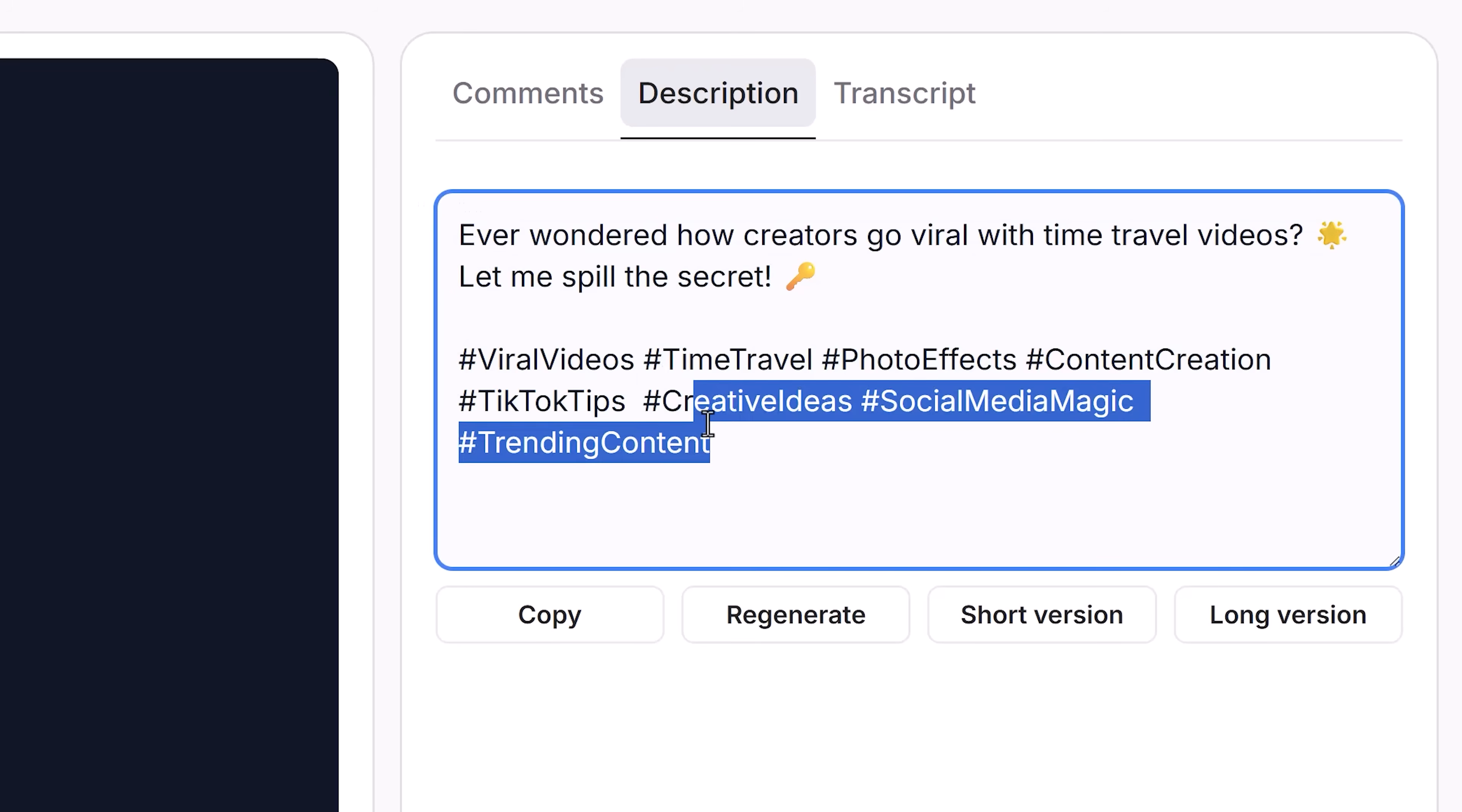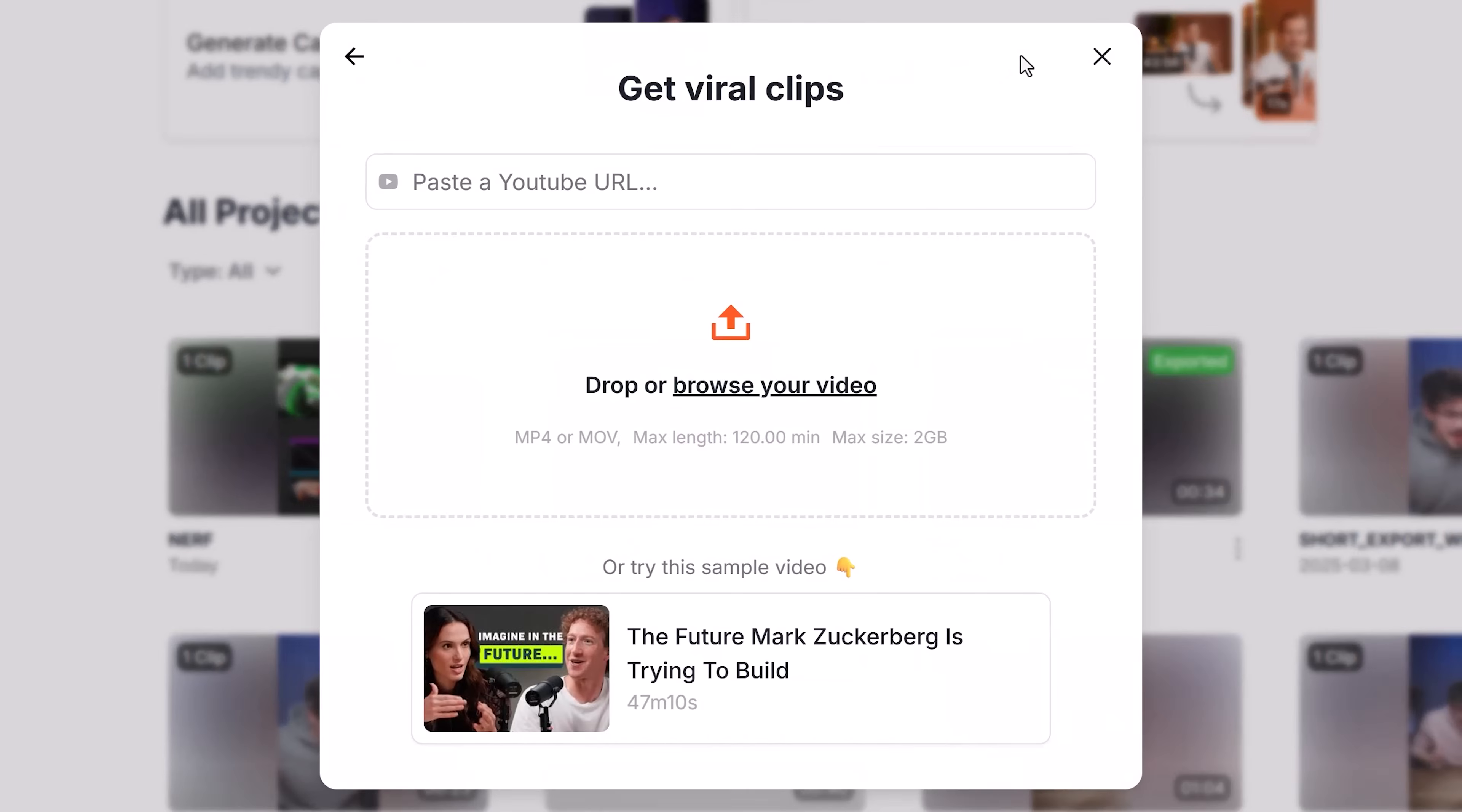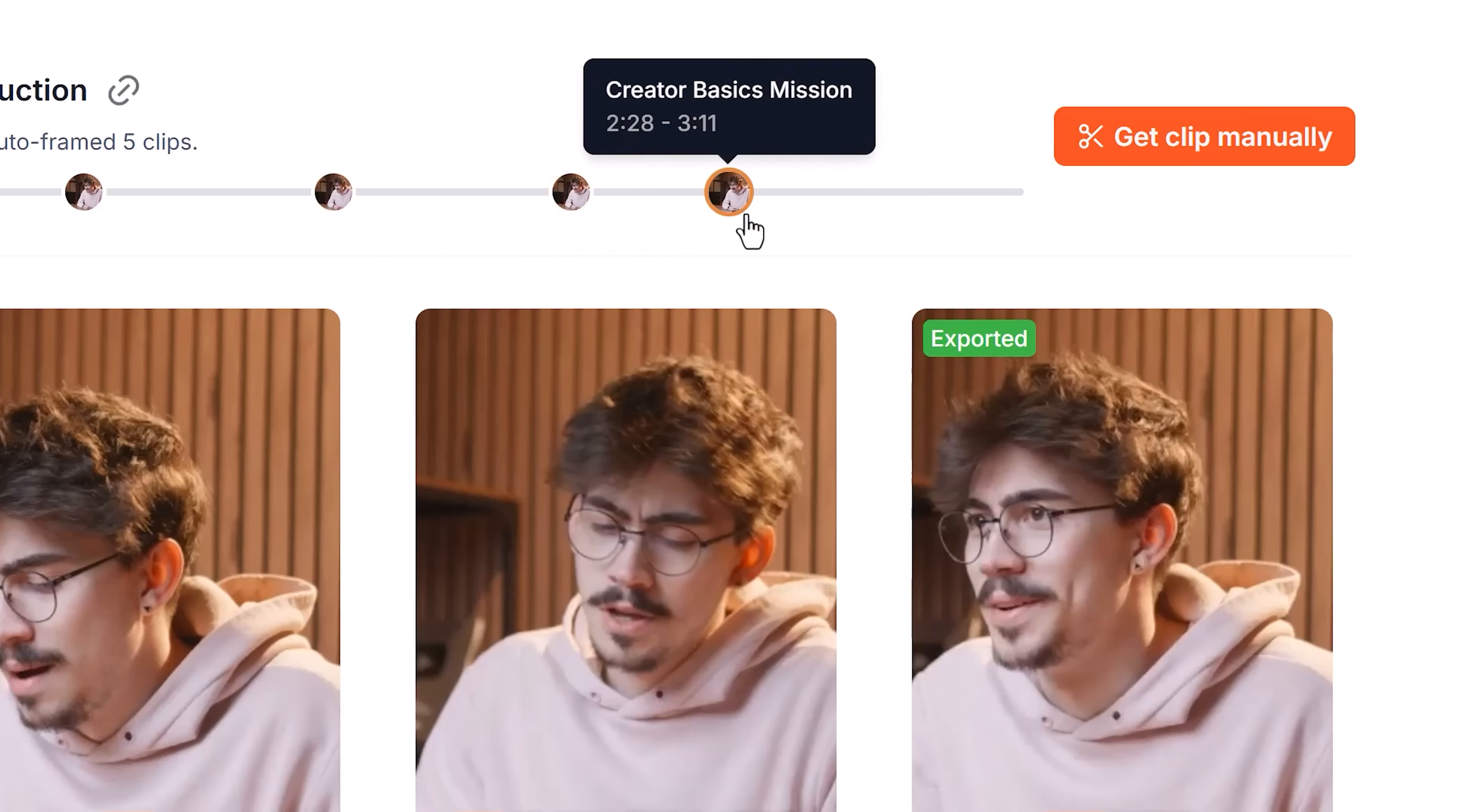Next, you can export it and automatically generate a caption with hashtags that fits your video. Now besides captions, you can also create Magic Clips. This will turn one long video into multiple shorts. It automatically detects potential viral clips, which is super useful.